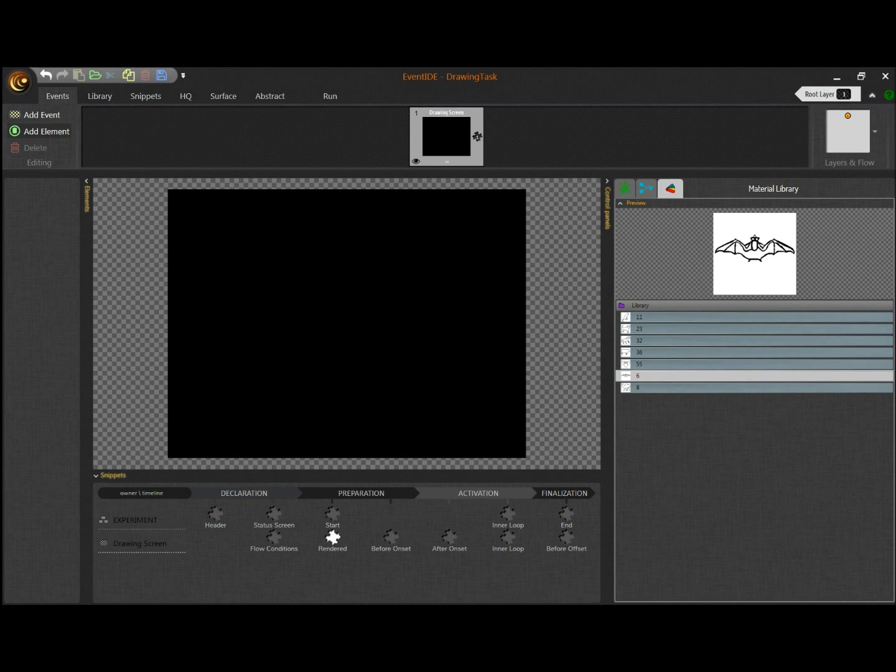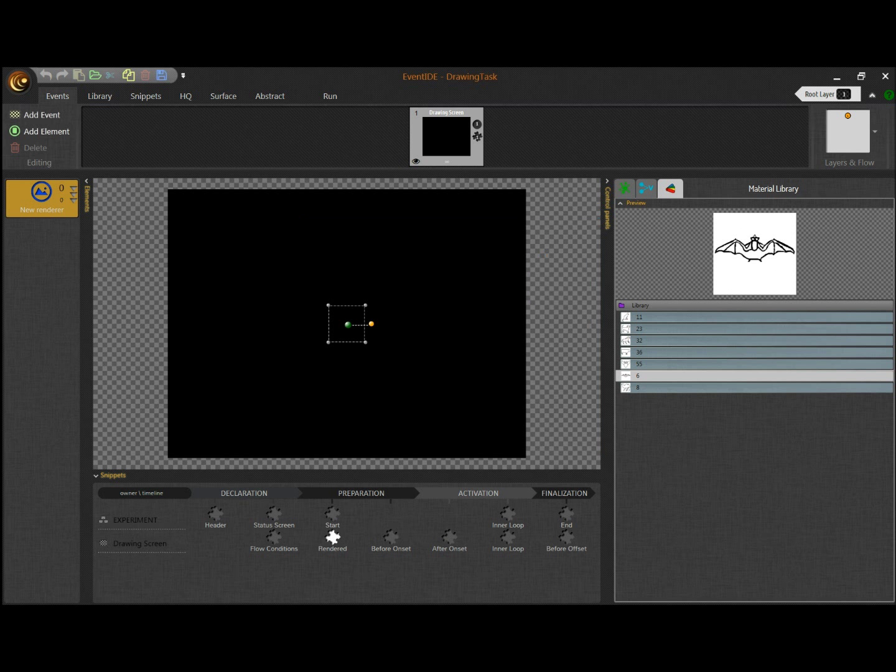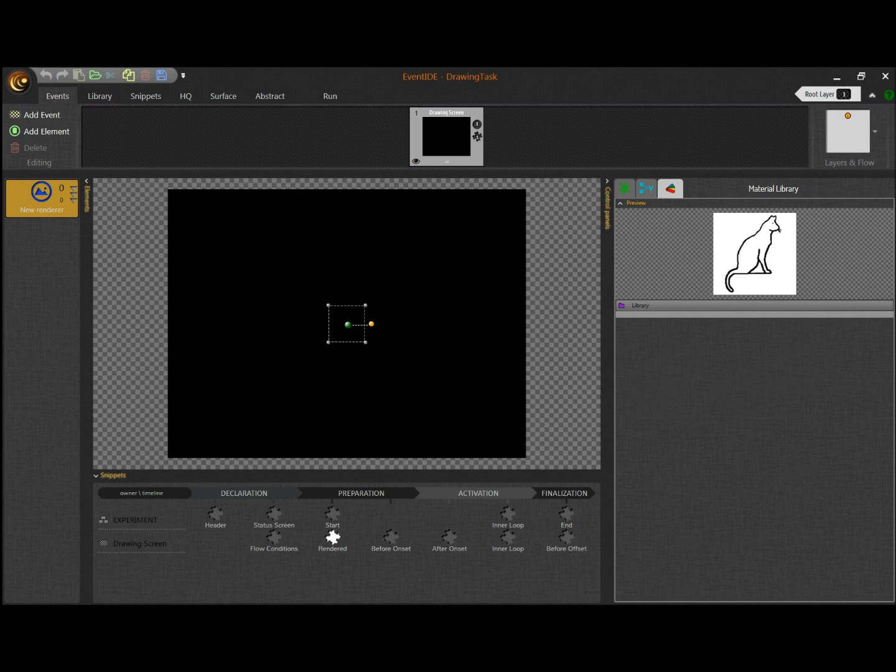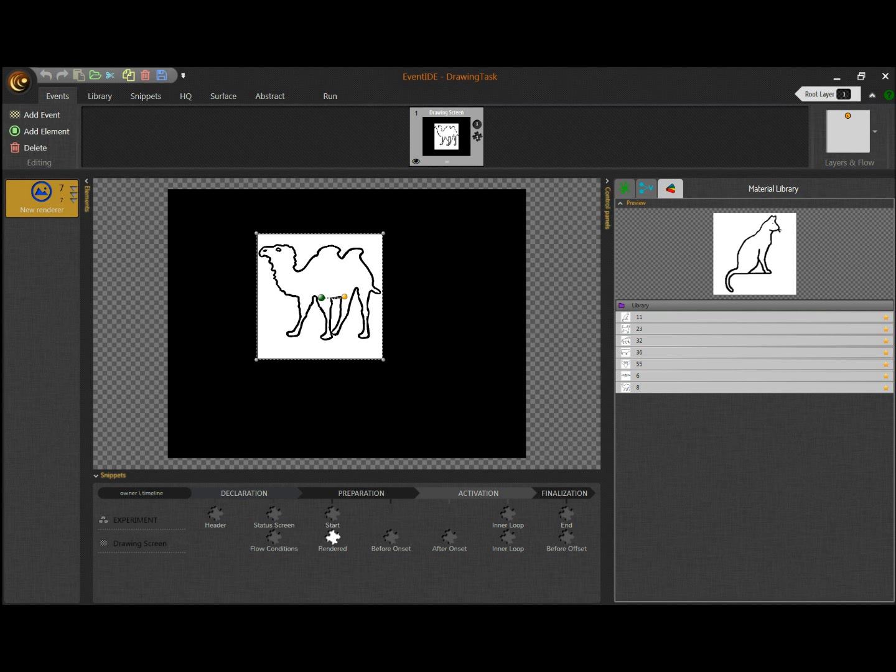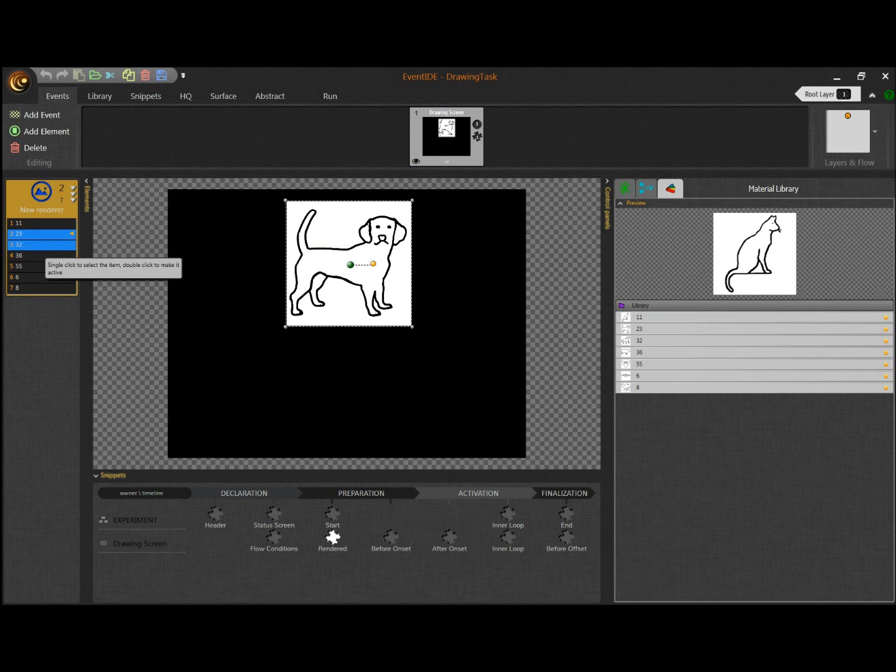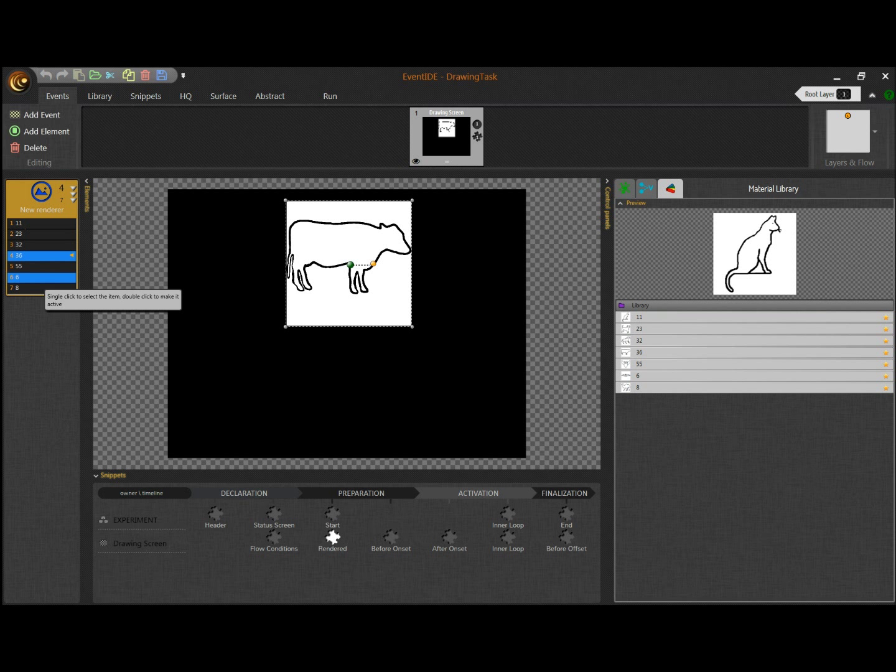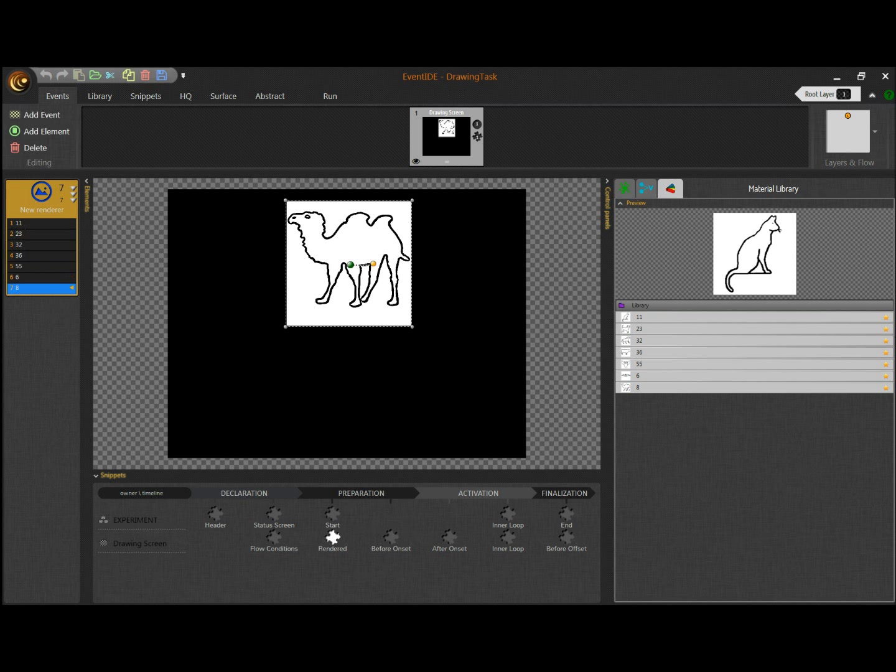We use the render element to display the animal pictures on the screen. Note that we can select which picture will be presented to a participant. You can learn more about designing experiments in EventID after watching other video tutorials. Here I am making an experiment for a demo purpose, so it will be a very simple and quick process.